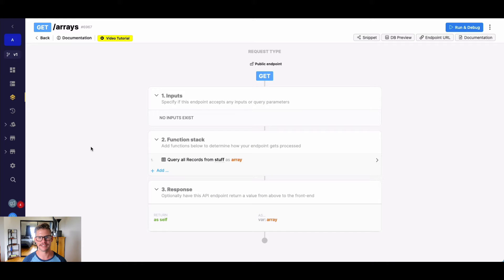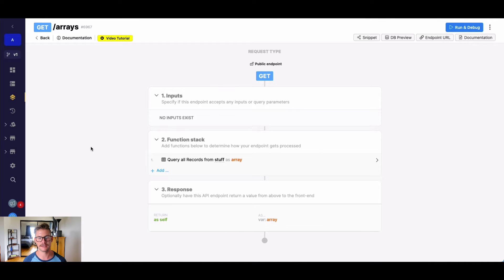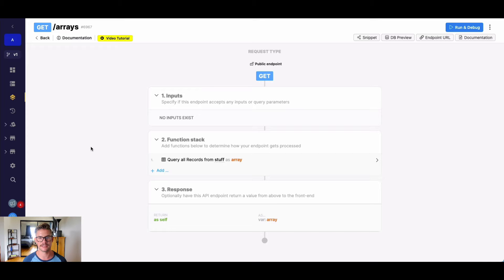Hey everyone, Michael from Xano here. In this tutorial, we're going to go over the array function has any element, which allows us to quickly and efficiently search through an array and look to see if there is a matched element based on an expression that we've defined.